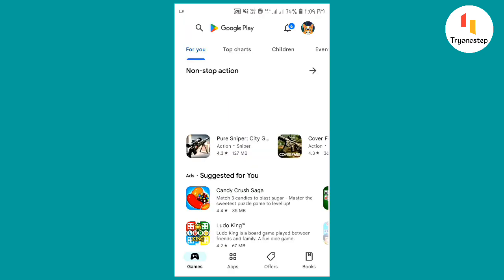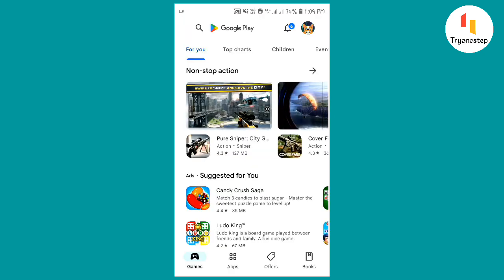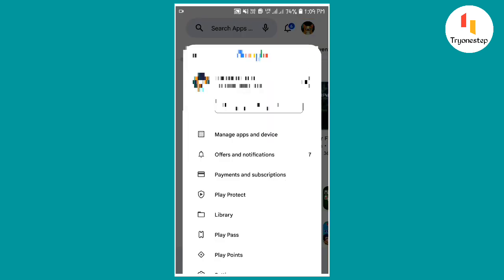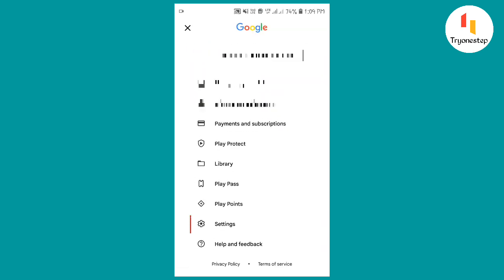Open the Google Play Store app on your Android device. Tap the profile icon in the top right corner. Select Settings.